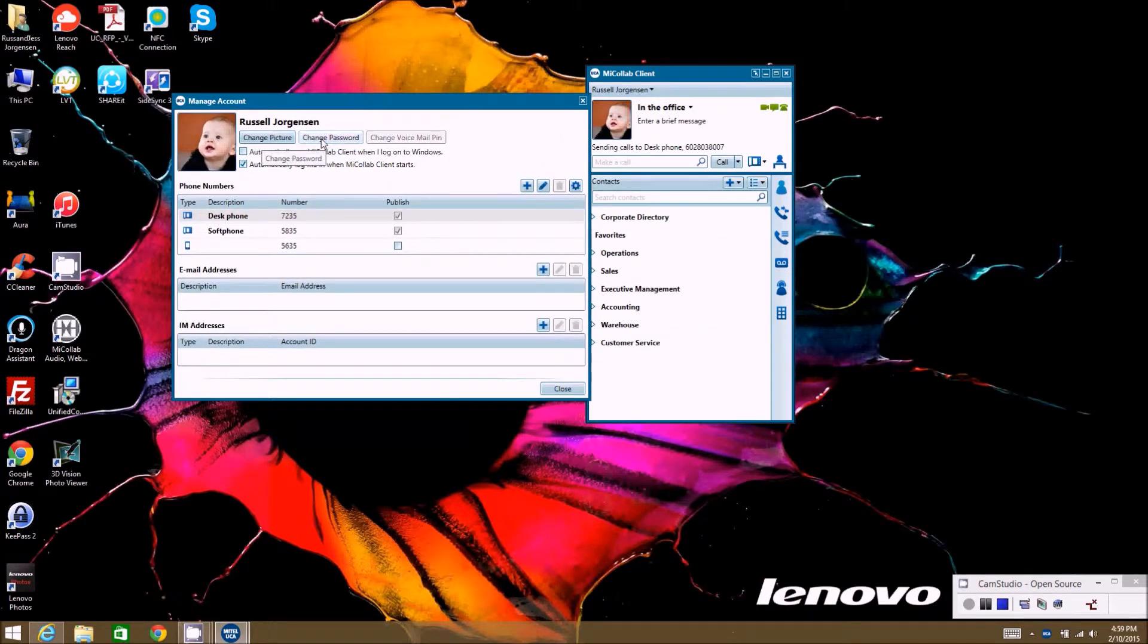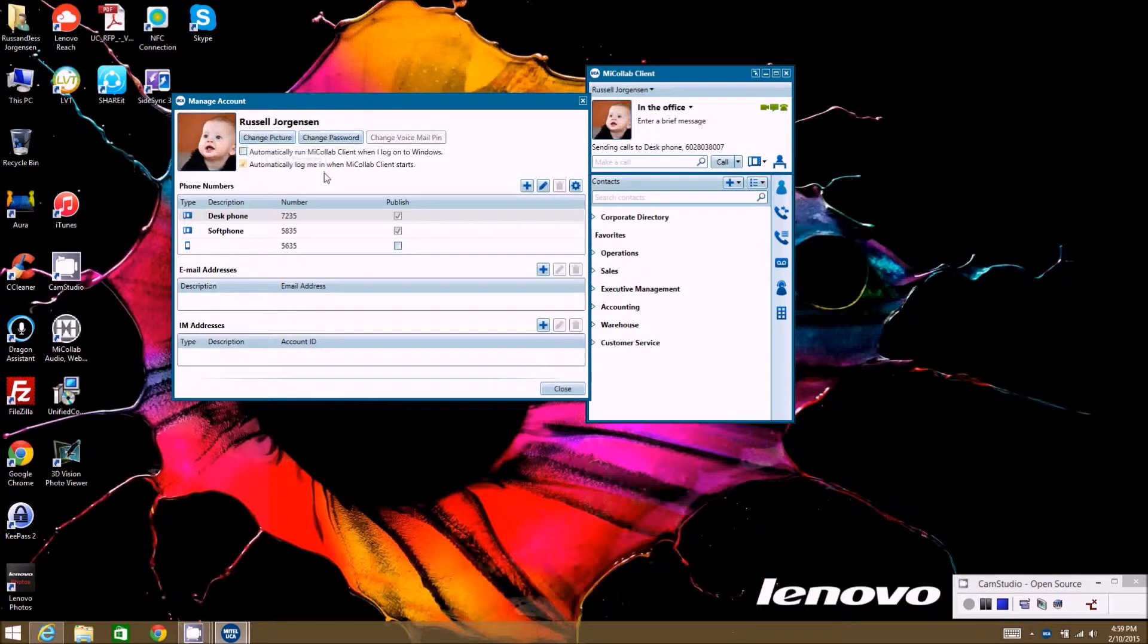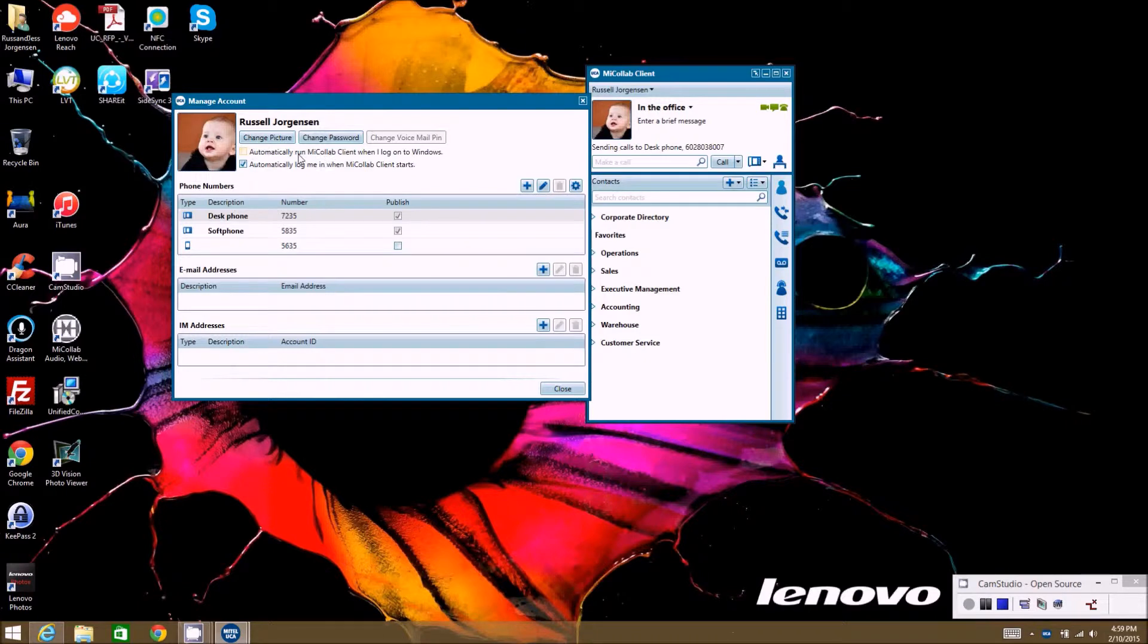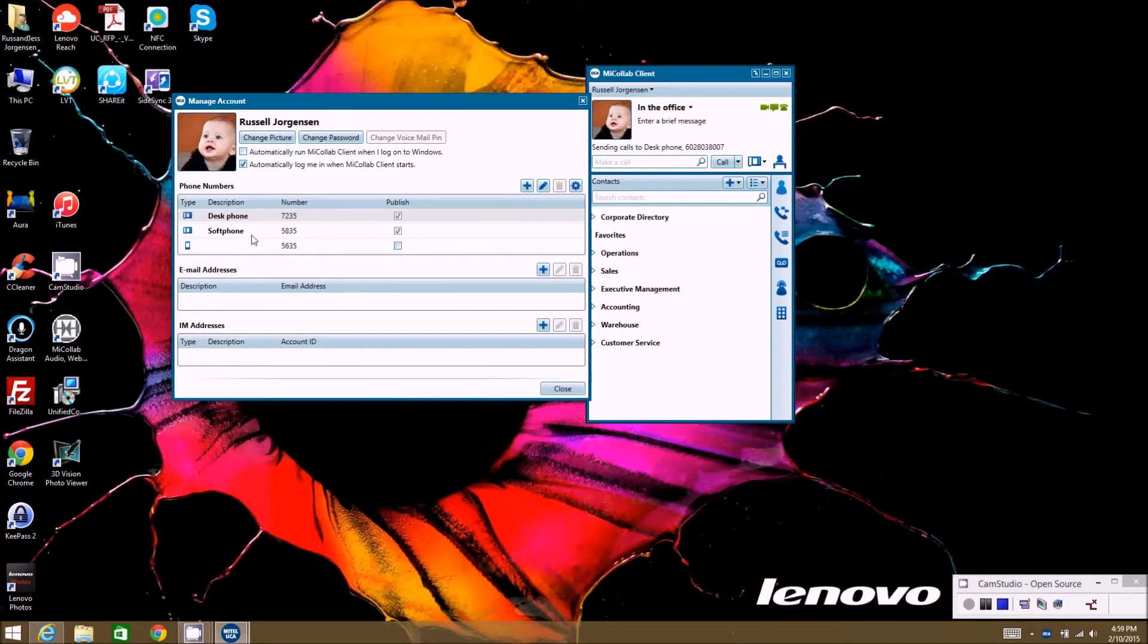You can also change your password here if you want to change your password that you use to log in. You also can check automatic run client when I log into Windows, that way it'll start the client up as soon as you log into Windows so you don't forget to start it.